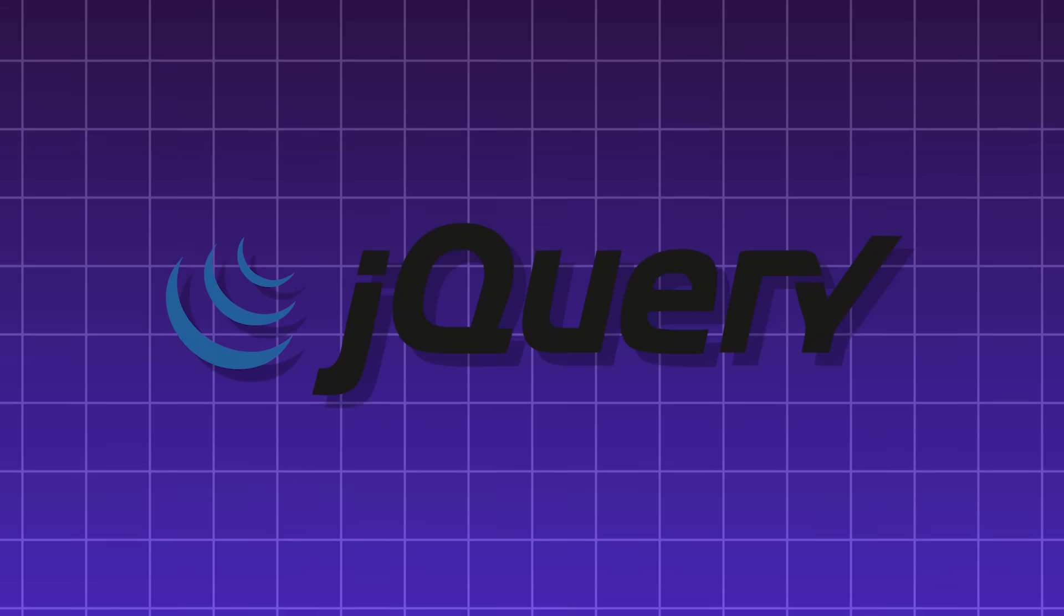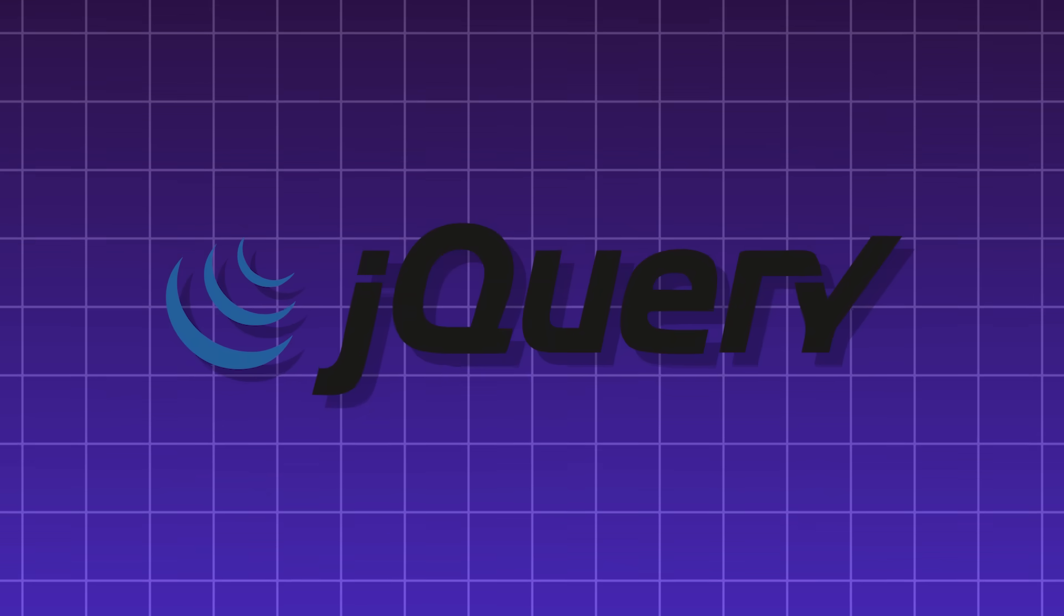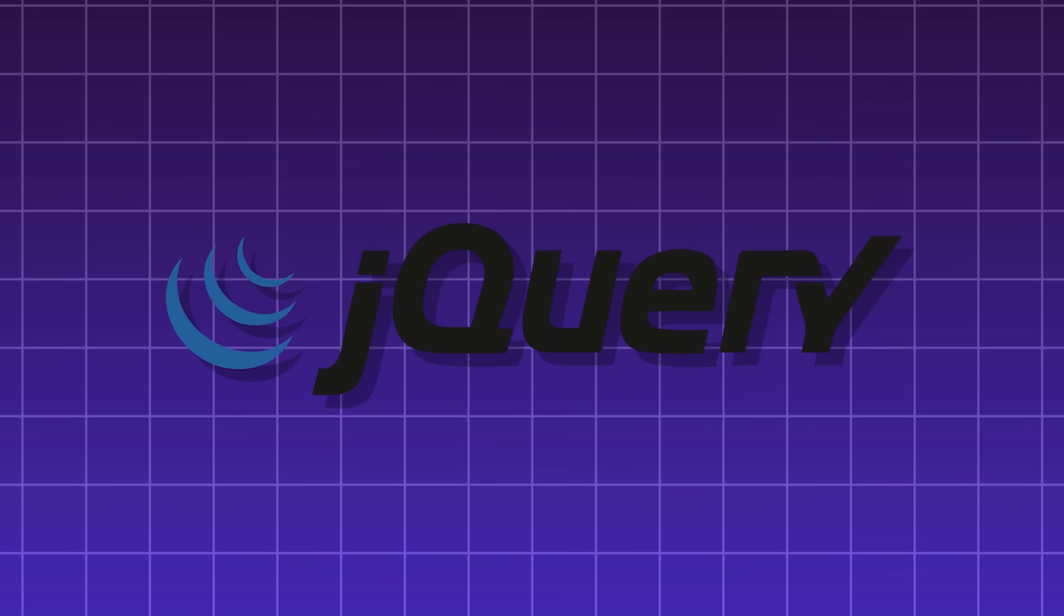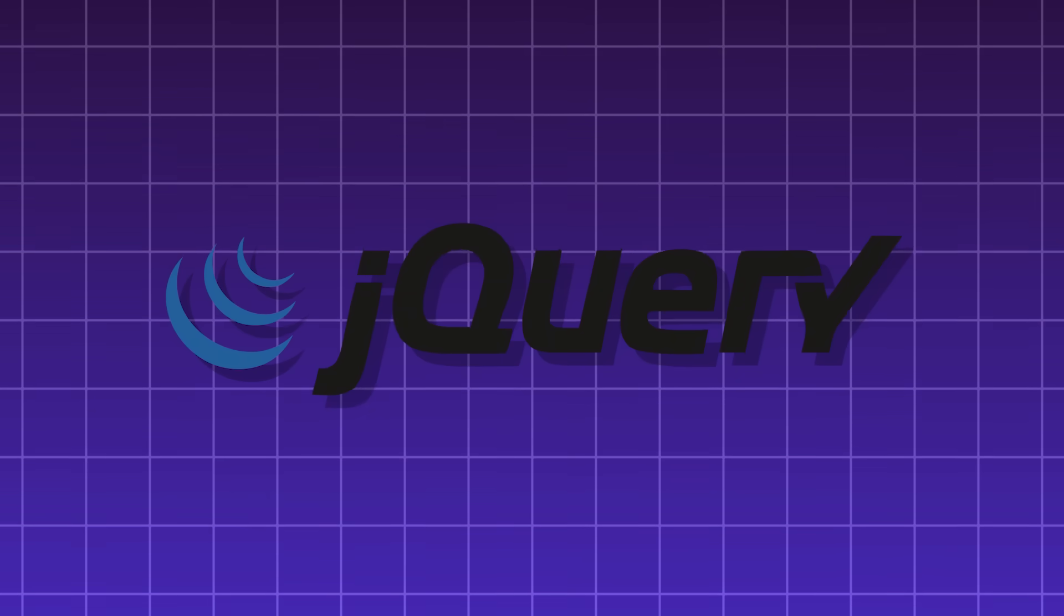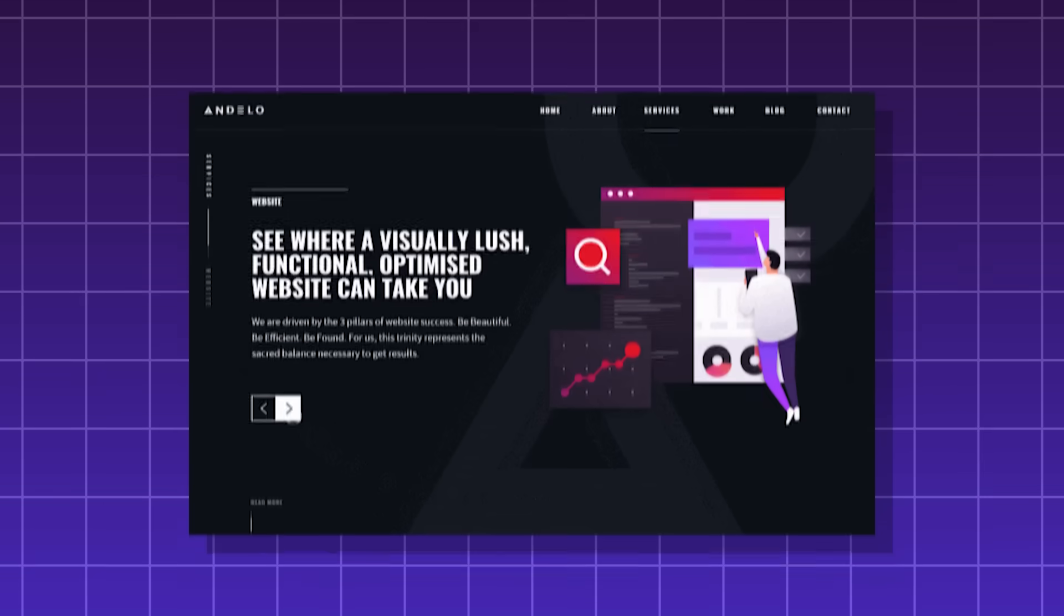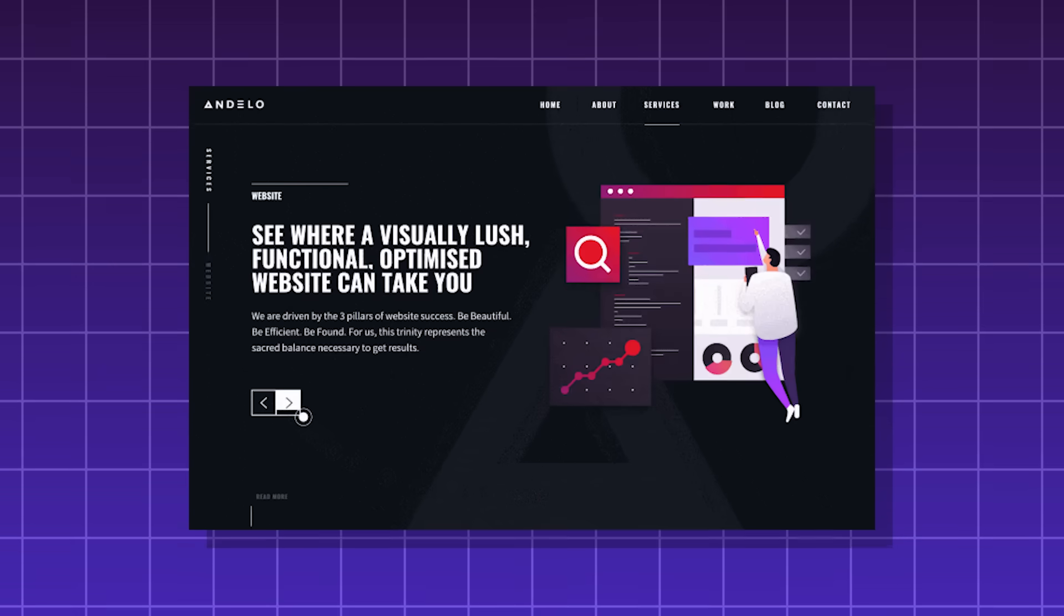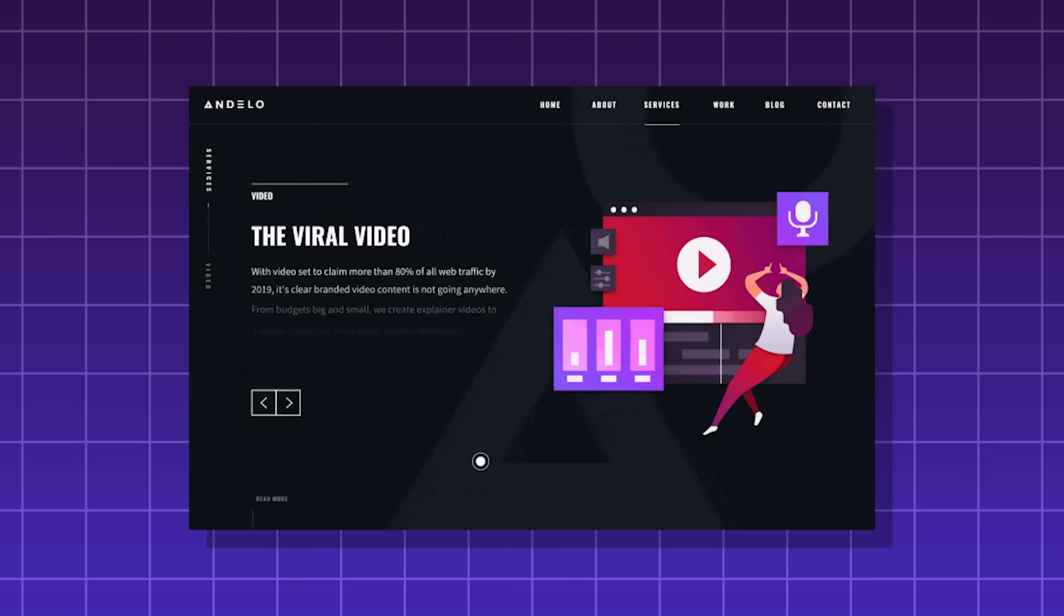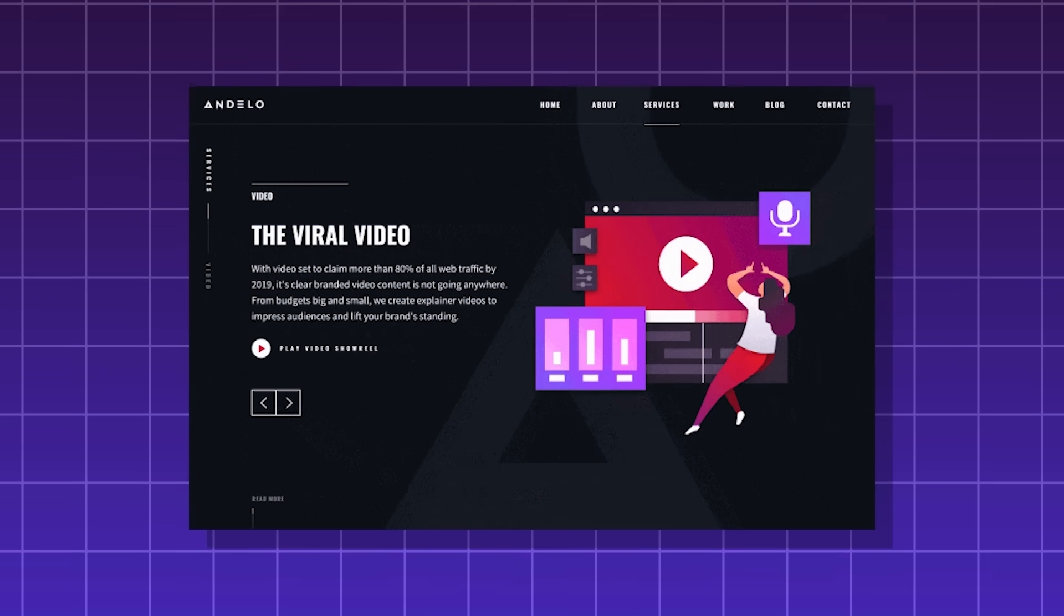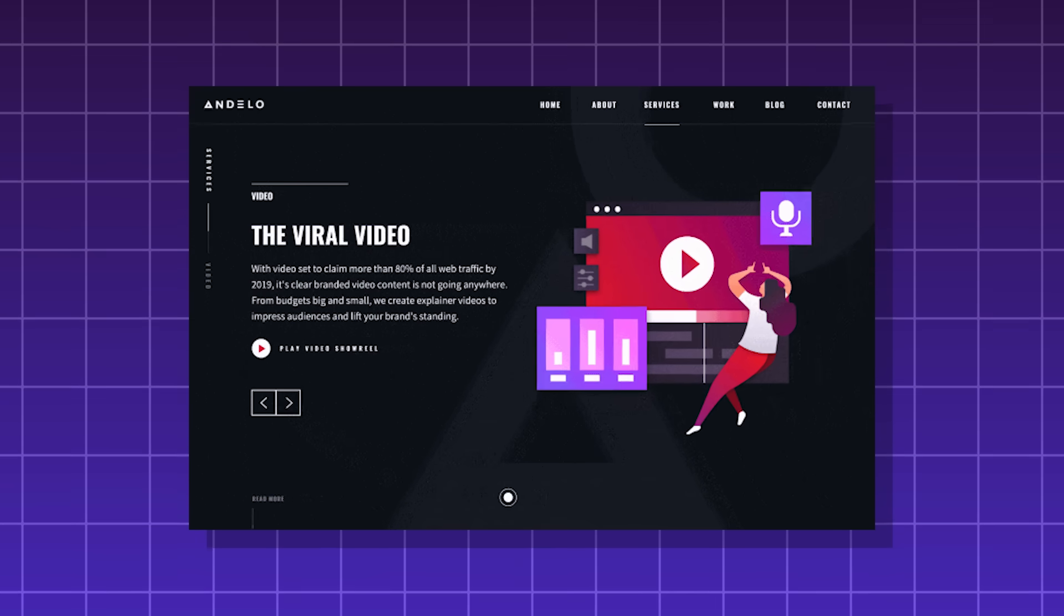jQuery, a JavaScript library used for simplified HTML DOM manipulation, easier event handling, and makes it easier to create animations and perform Ajax.